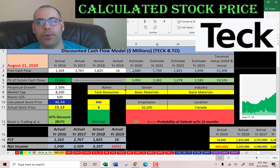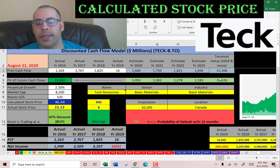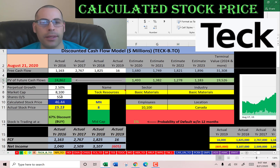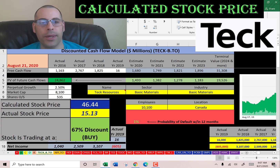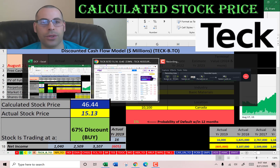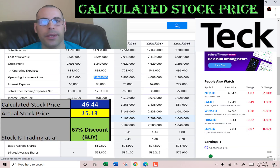We estimated four years of future free cash flows and a terminal value covering all cash flows past year four. We discounted those numbers back to today using the weighted average cost of capital — shown here in green — and we get a value of the company of $25 billion. Dividing that by 435 million shares gives a calculated stock price of $46. They're currently trading at $15, so they're at a 67% discount — a strong buy according to the model.